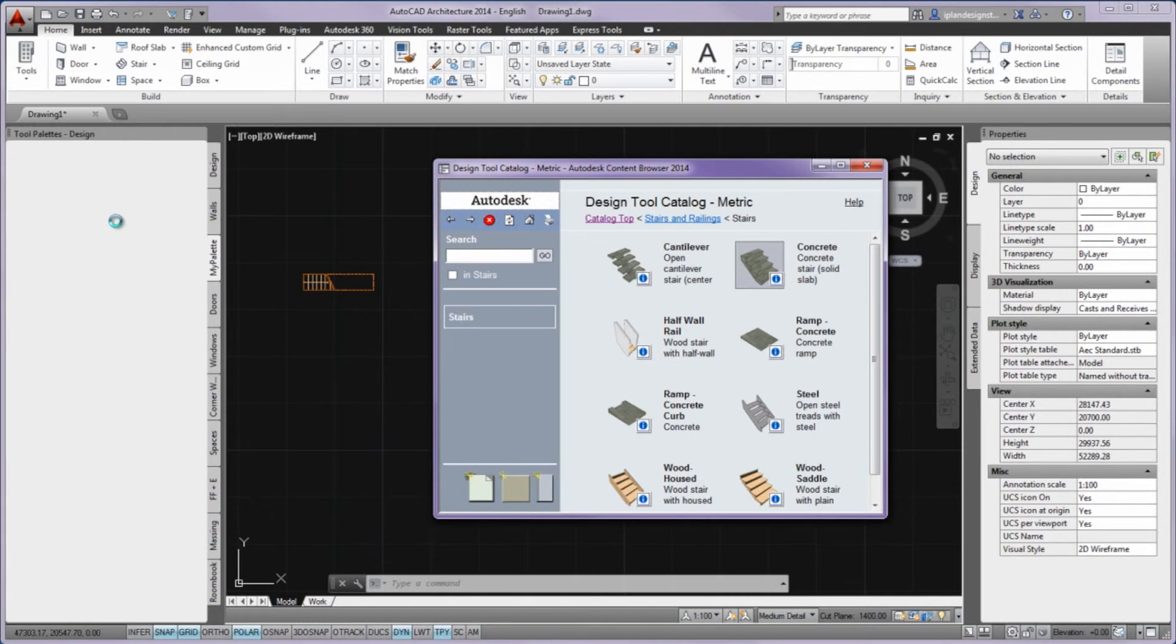After that, you can use the tool from this palette. You can put your most commonly used tools here.